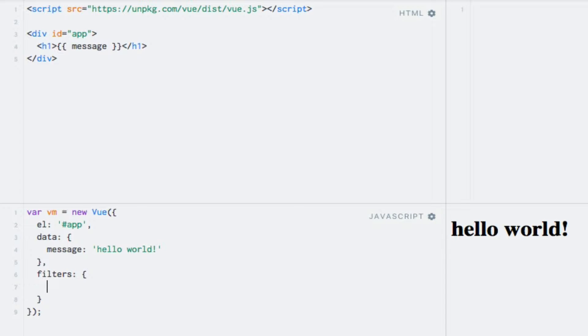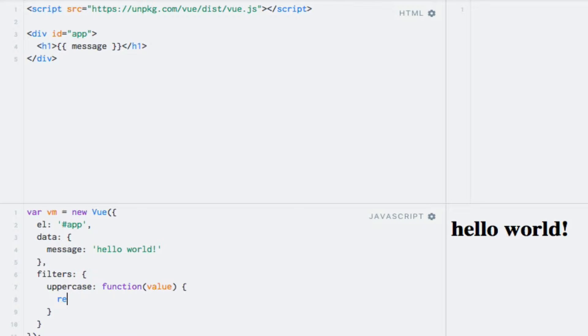I want to add a filter named uppercase, so I'll use this as the key. The value is a function which receives the value to transform as its first argument. Within this function, I have to transform the value being passed in as the first argument and return the transformed value. So I can return value.toString(), just to make sure we're working with a string and not a number, and on this I can call toUpperCase().